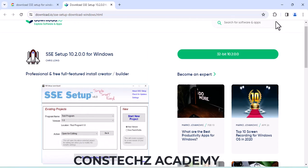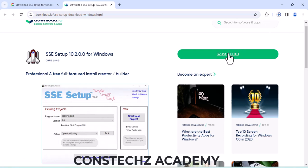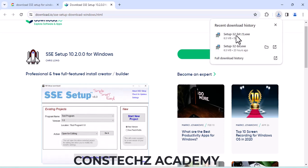I've already downloaded it. If you click the download button, it will start the download process. The file is not that big. Then you install it just like any normal software.